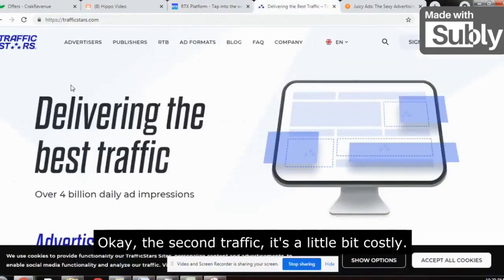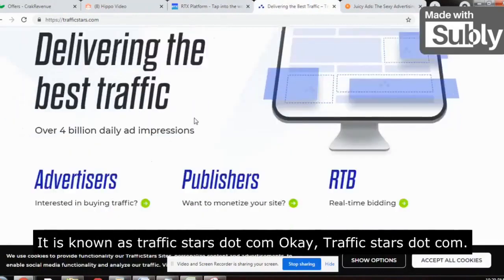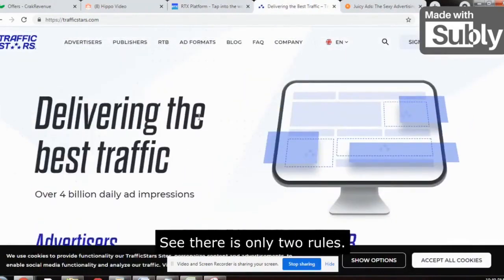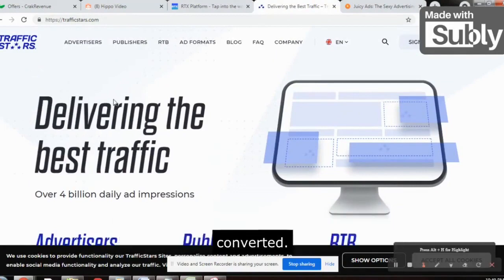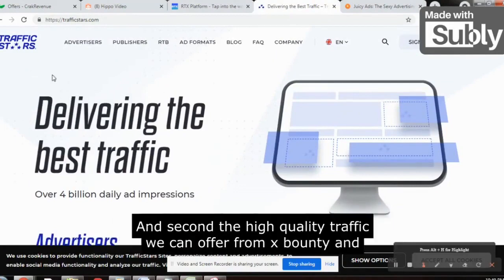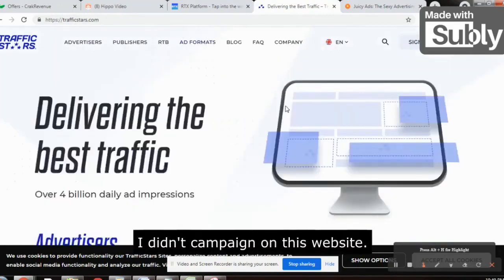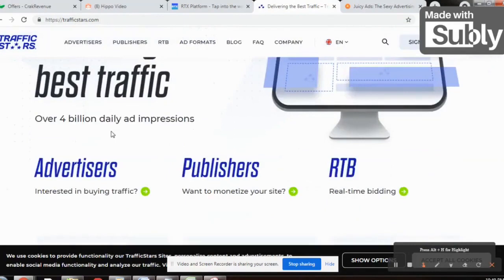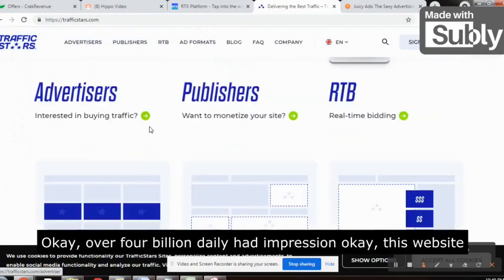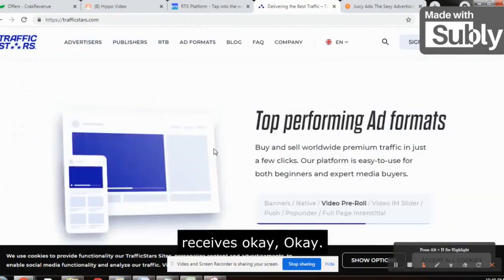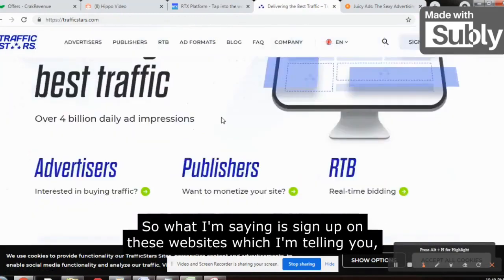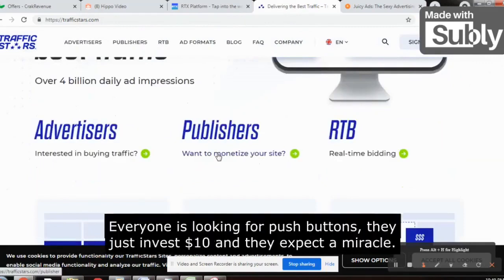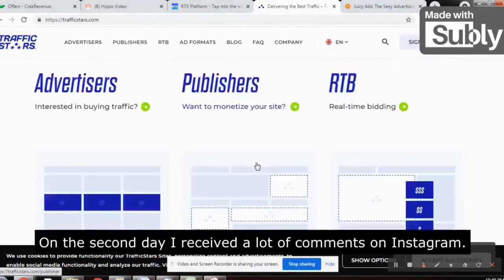The second traffic source is a little bit costly — it is known as TrafficStars.com. There are only two rules: pick a high-converting offer from the best affiliate network which is already converting, and second, pick high-quality traffic. Pick an offer from MaxBounty and run a campaign on TrafficStars.com, which receives over 4 billion daily ad impressions. Sign up on these websites I'm showing you — don't take this lightly. Everyone is looking for a push-button solution.